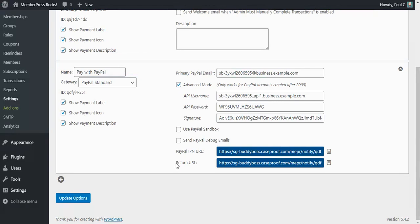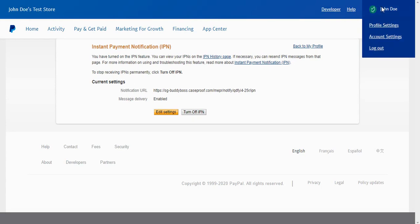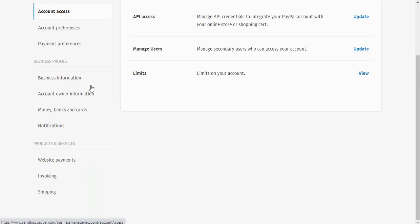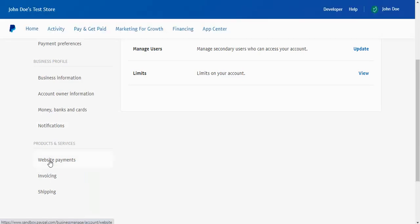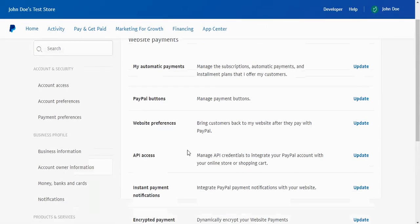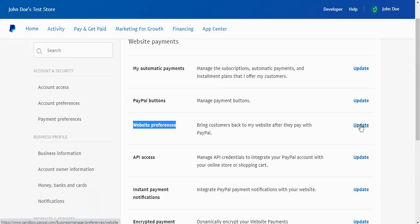And the last thing we want to do is set up our website preferences settings and one of those includes this return URL. So I'm going to go ahead and copy the return URL now. I'm going to go back to account settings and once again we're going to go back to website payments, but this time we're going to update our website preferences. So go ahead and click update.